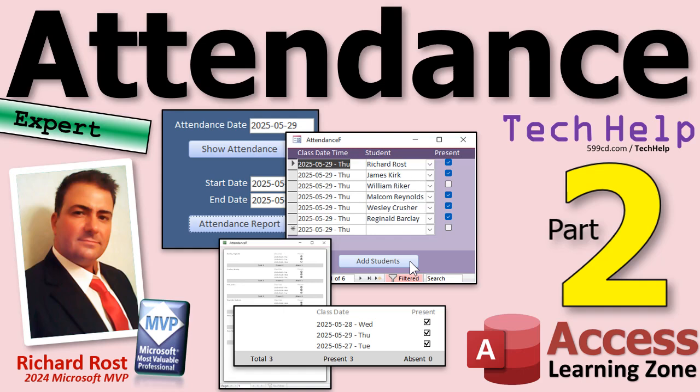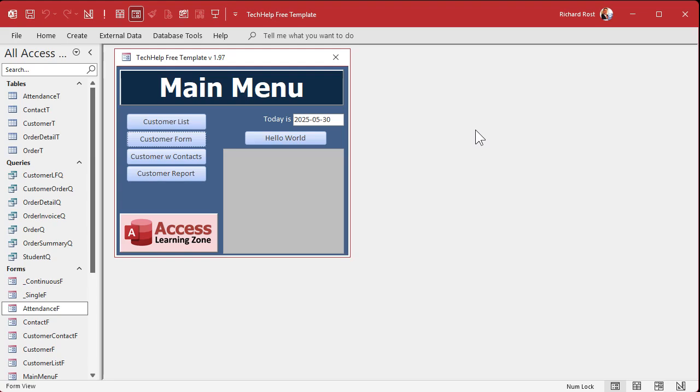Welcome to another tech help video brought to you by AccessLearningZone.com. I'm your instructor, Richard Rost, and today is part two of our attendance series. If you haven't watched part one yet, what are you doing here? Go watch part one, and then come on back.